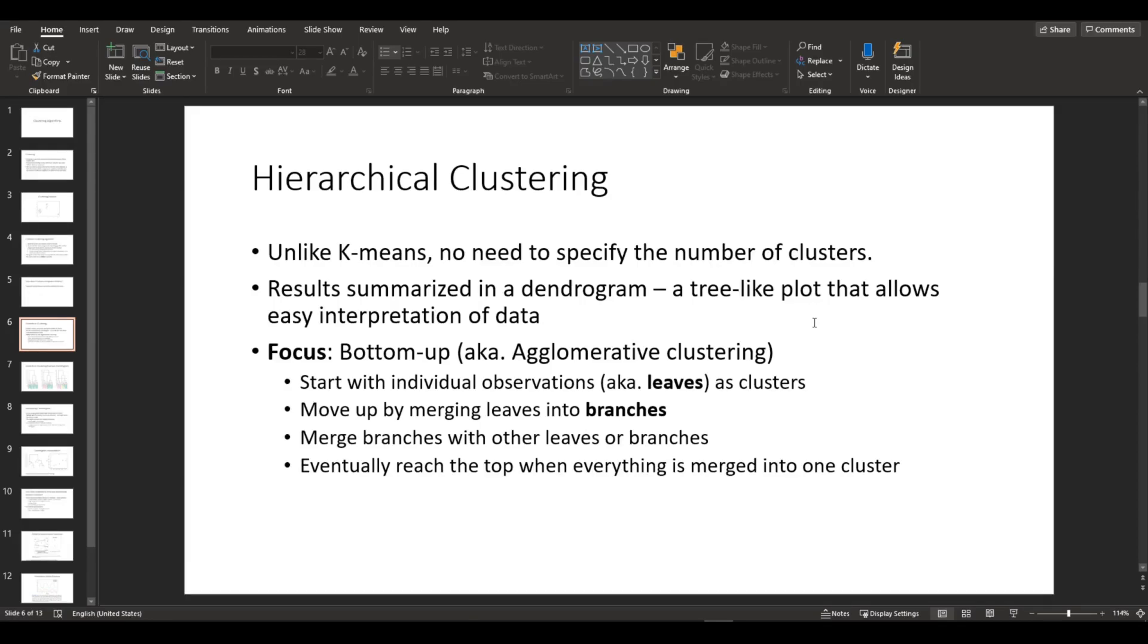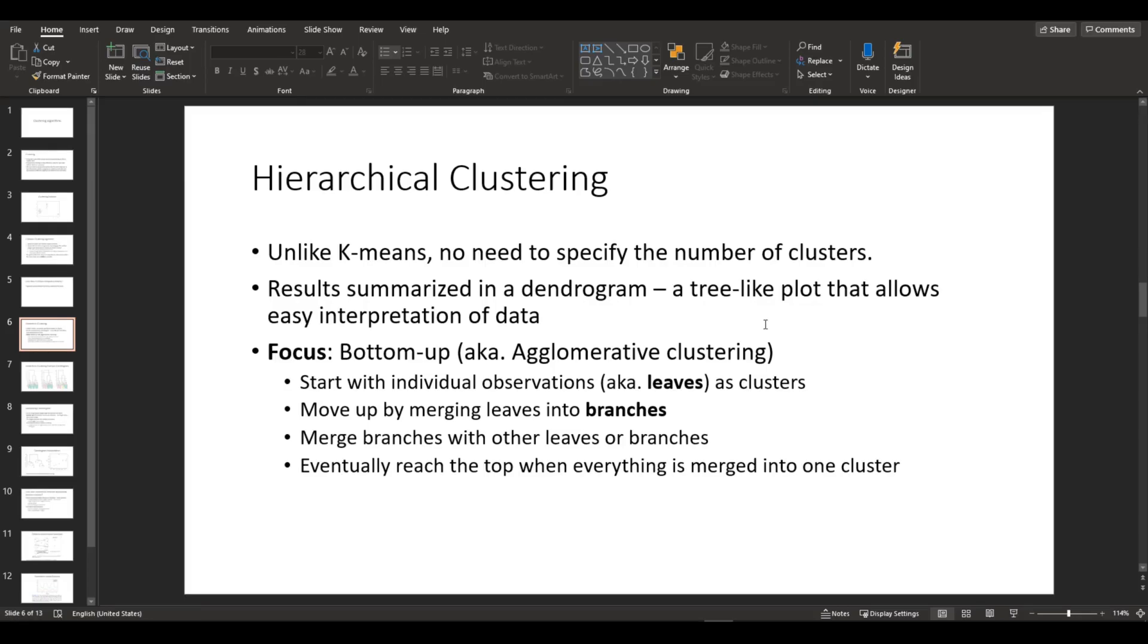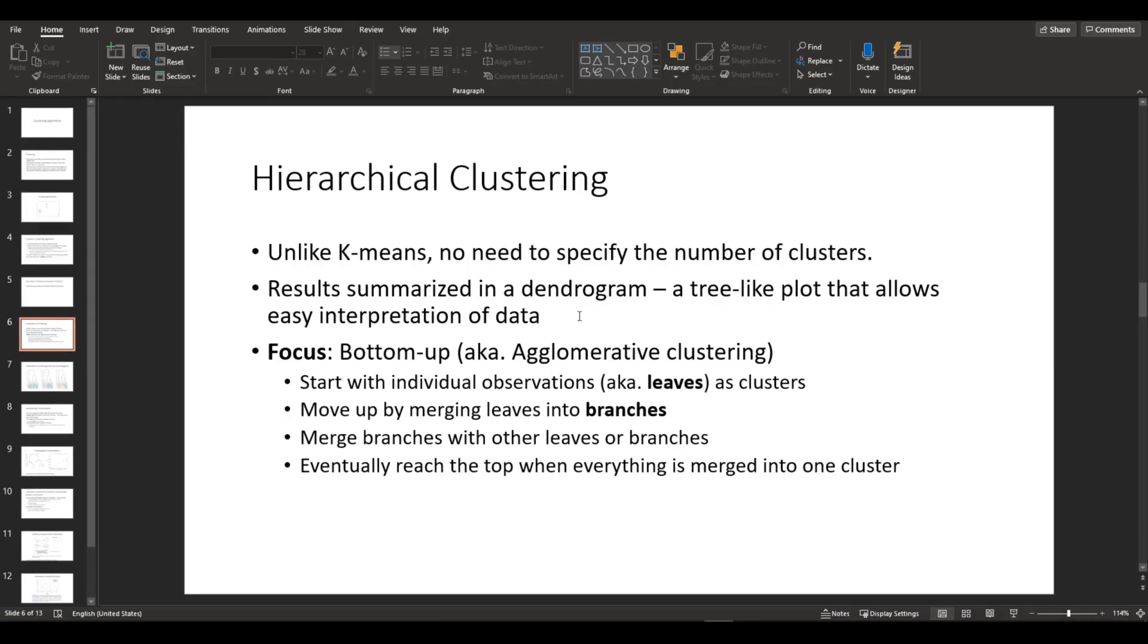The results are summarized in a dendrogram which looks like a tree-like plot. The plot is drawn in bottom-up manner, also known as agglomerative clustering. First, you start with individual observations, known as leaves, as clusters, then move up by merging leaves into branches. The branches are merged with other leaves or branches, and eventually it reaches the top when everything is merged into one single cluster.